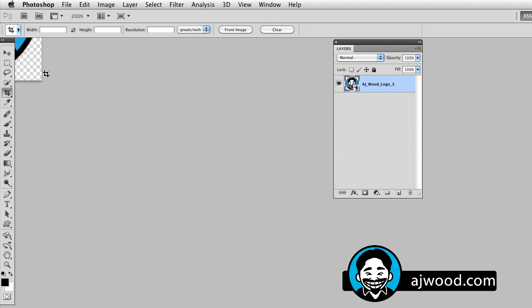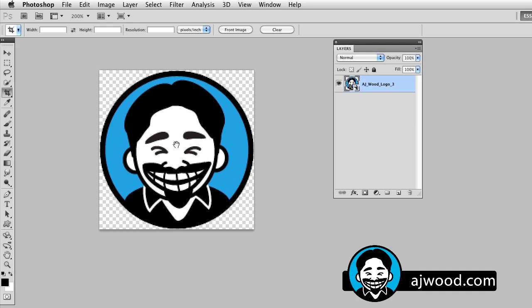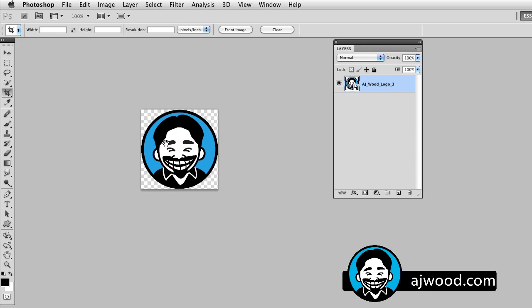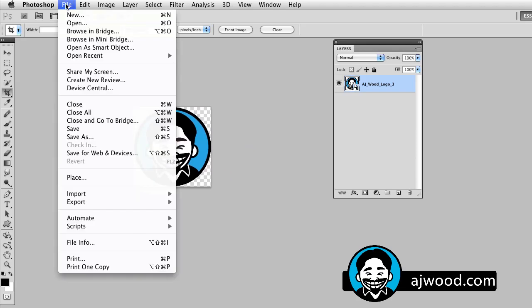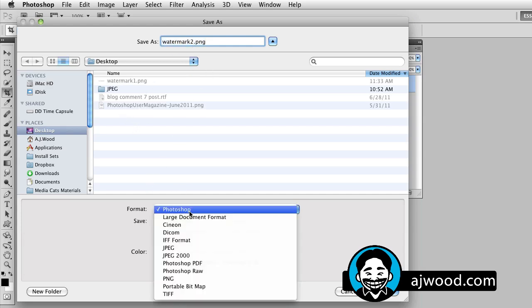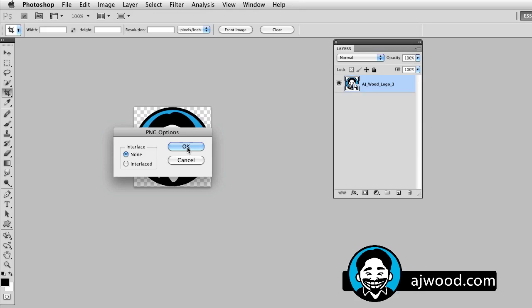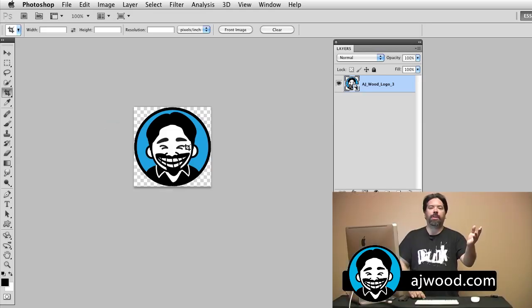I'll zoom it up a little bit so you can see — this is the actual size of the watermark. I'll do File > Save, call this watermark number two, and save it off as a PNG file. So now I have two PNG files. Let me quickly flip over to Lightroom to show you how we actually pull those in.